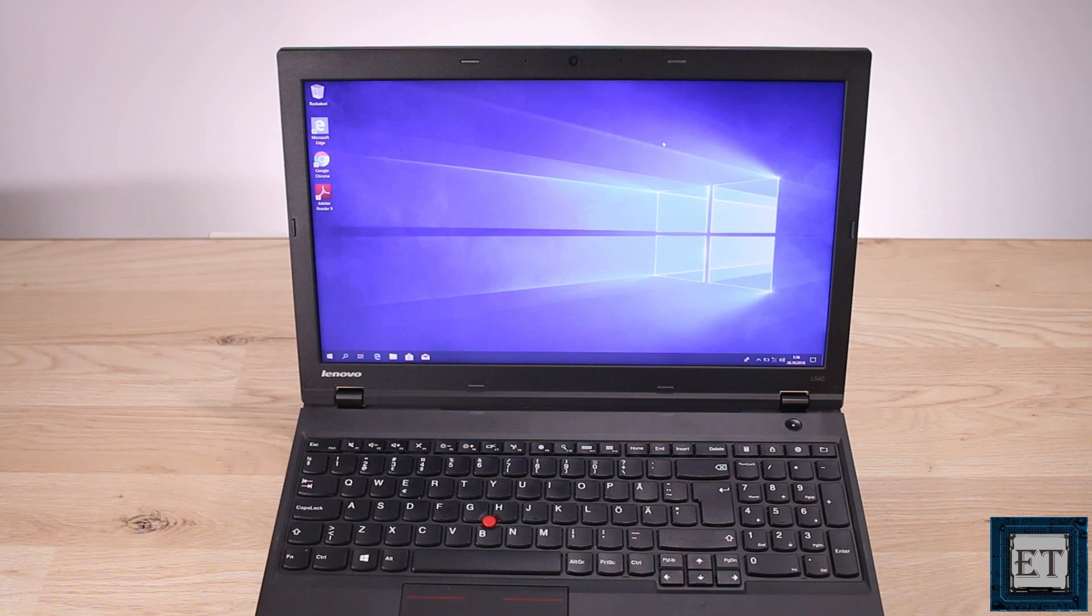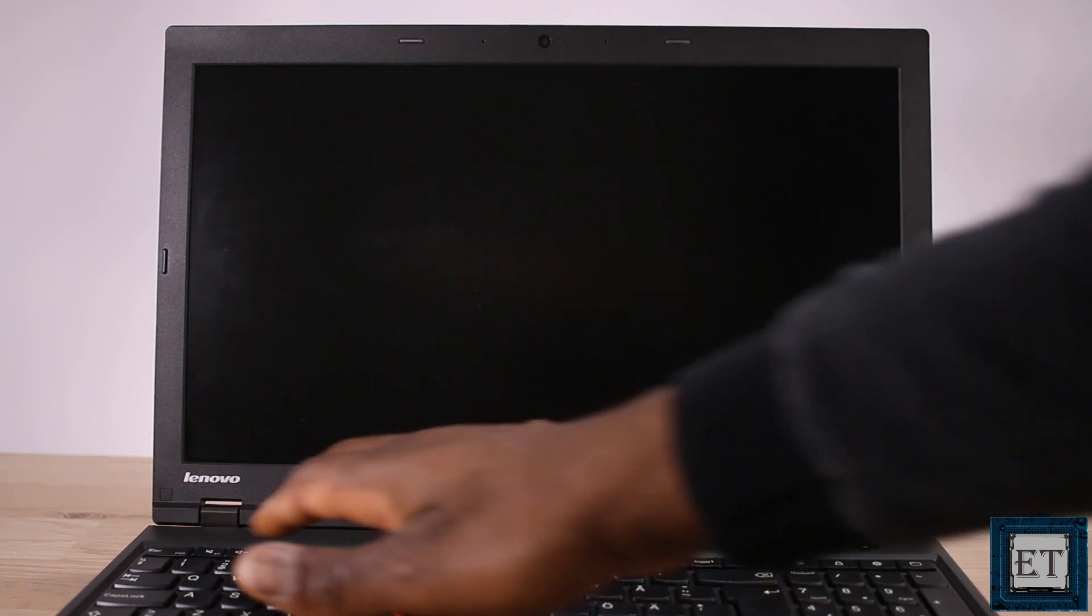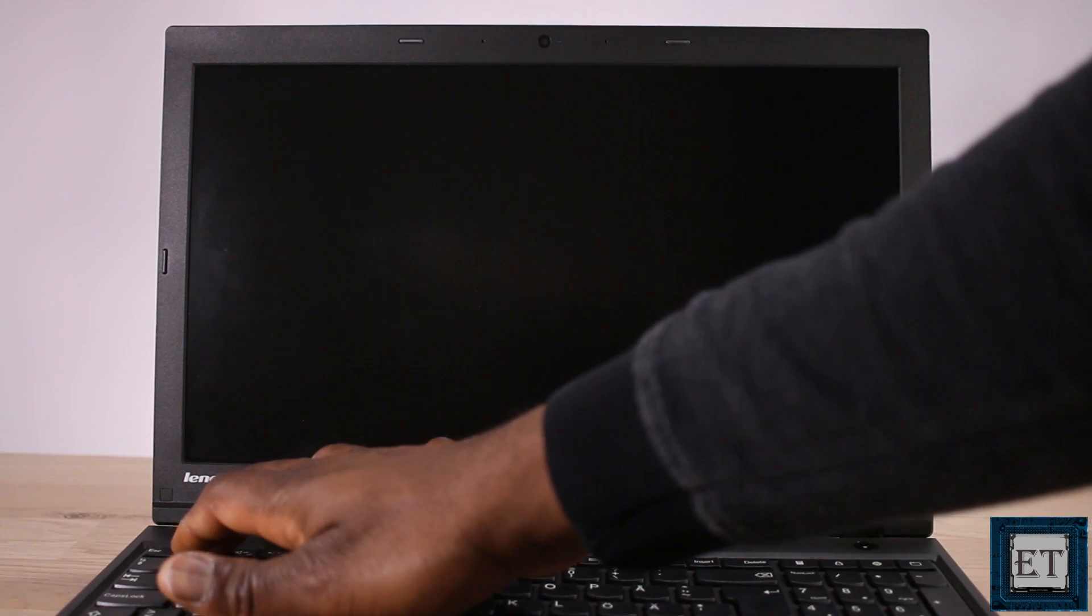To do that first check the keyboard shortcut you need to boot to your BIOS. For this Lenovo L450 is the F1 key so as soon as I power it on I will keep tapping the F1 key until it boots into the BIOS.